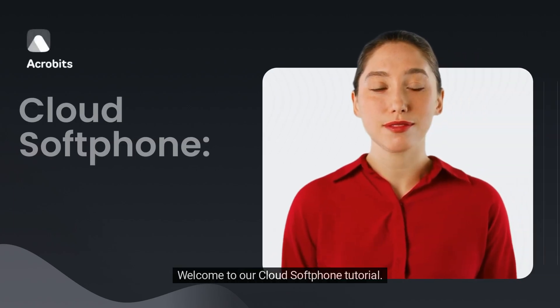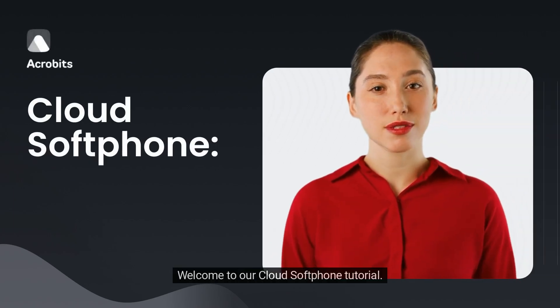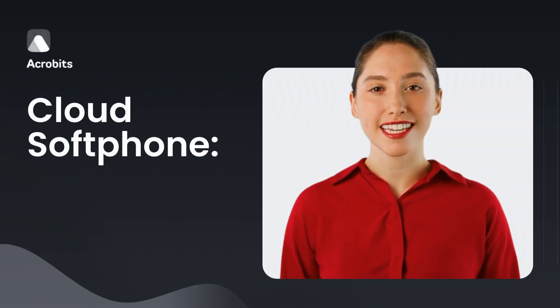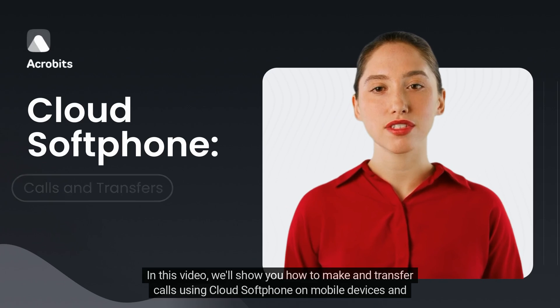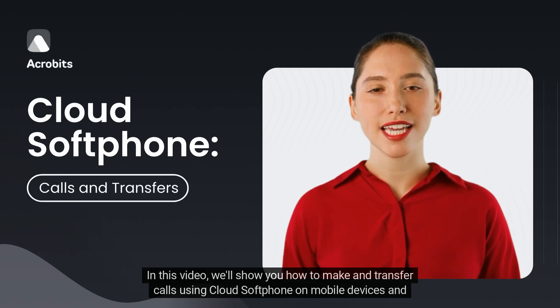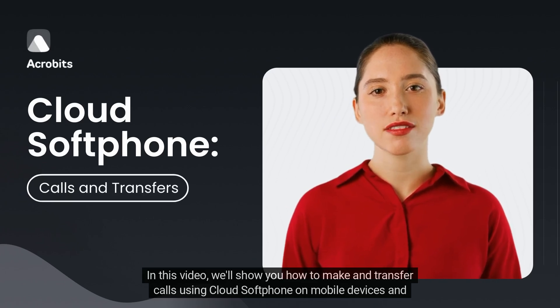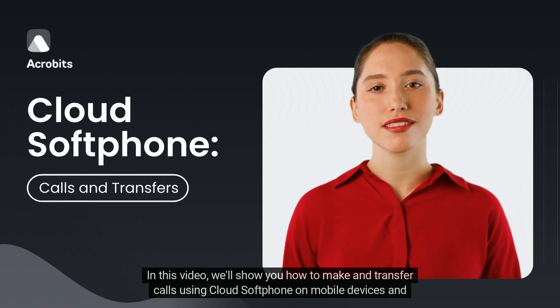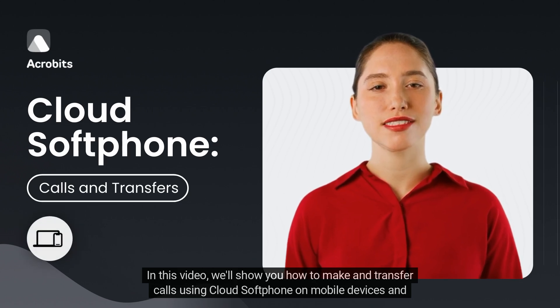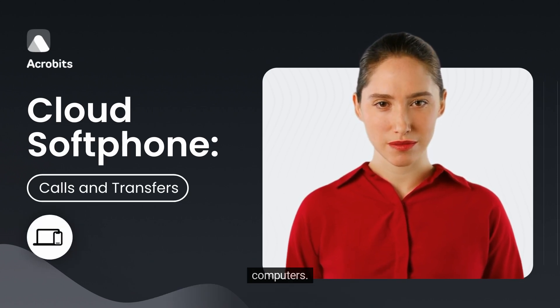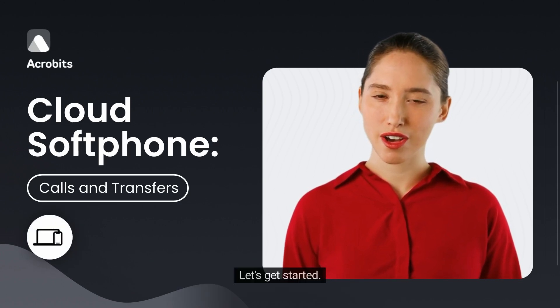Hello there. Welcome to our Cloud Softphone tutorial. In this video, we'll show you how to make and transfer calls using Cloud Softphone on mobile devices and computers. Let's get started.